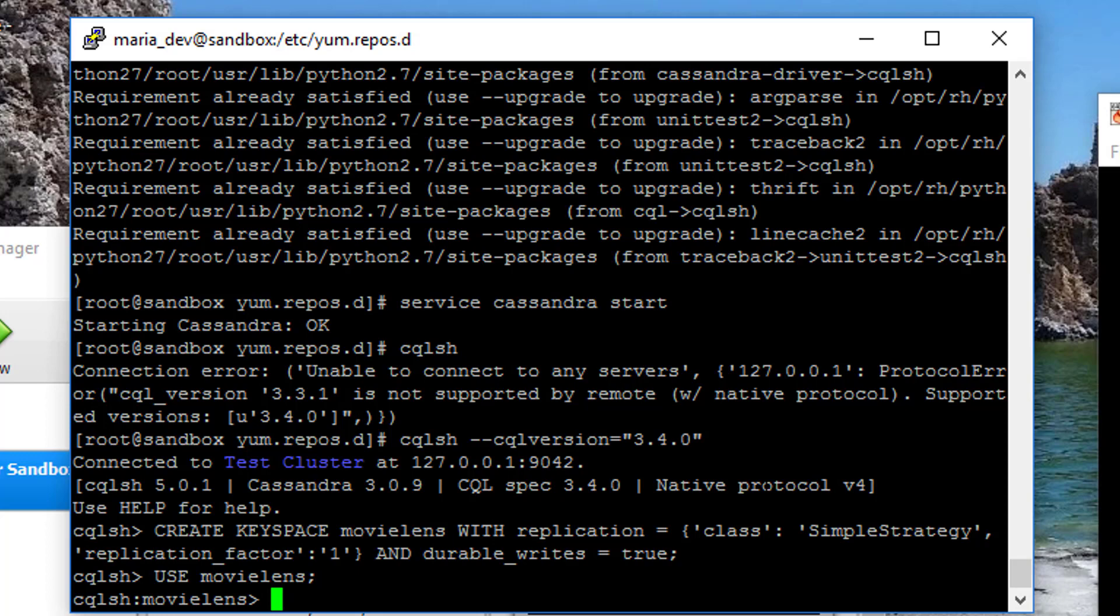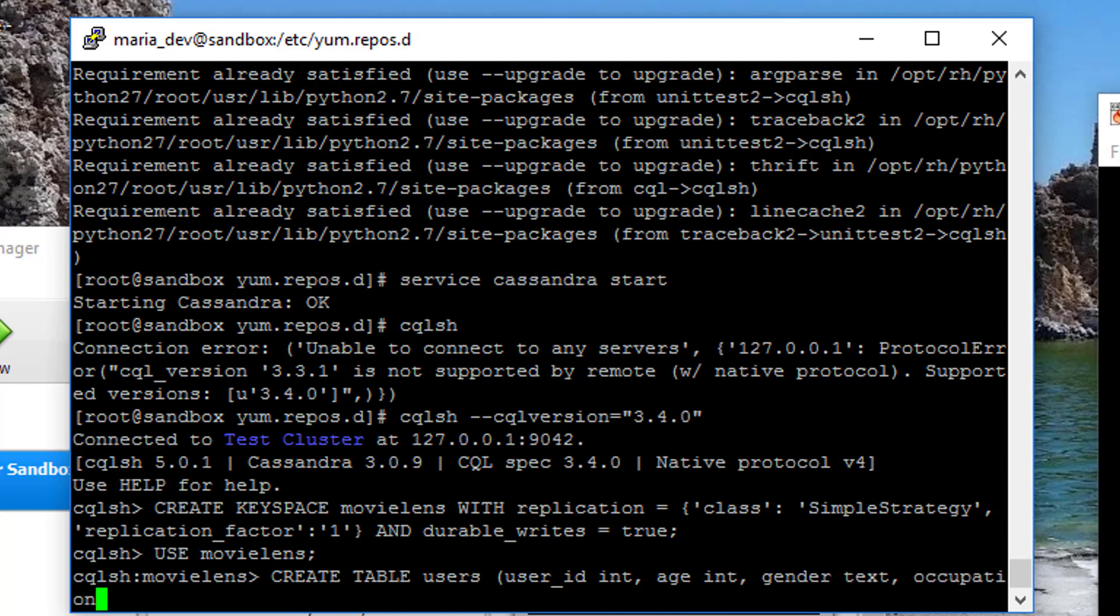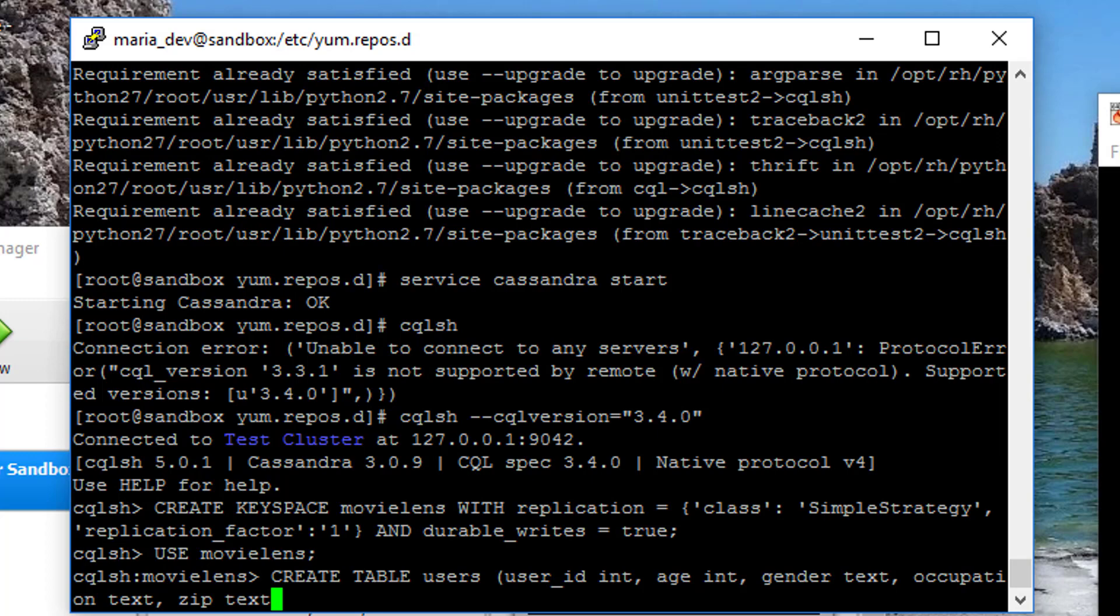Let's create our table. Create table users. And it's going to contain the following columns. user_id, which will be an integer. We'll have an age column. That's also an integer. A gender column, which is text, male or female. And occupation, which is text. And a zip, which is also text because there's actually some Canadian postal codes I think in there or something that have letters in them. And we also need to specify the primary key of this table. Primary key user_id. Just like that.